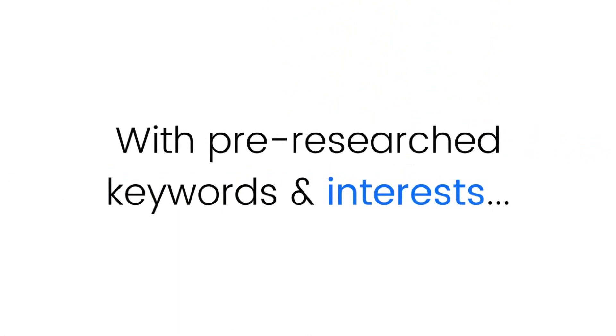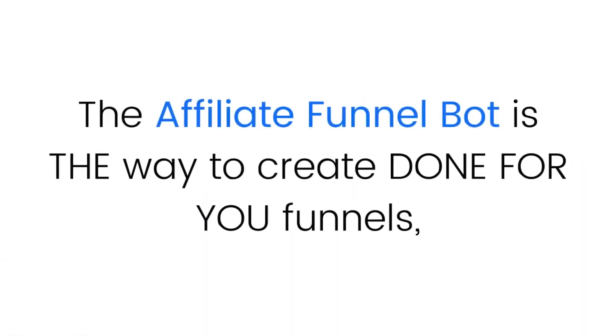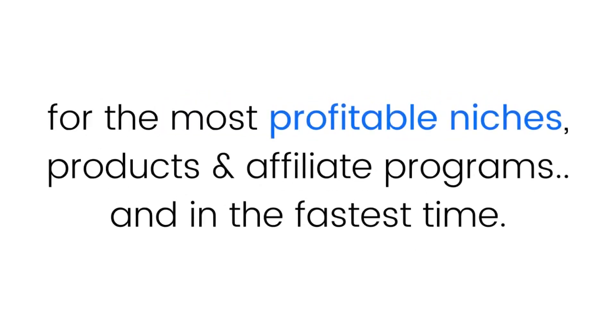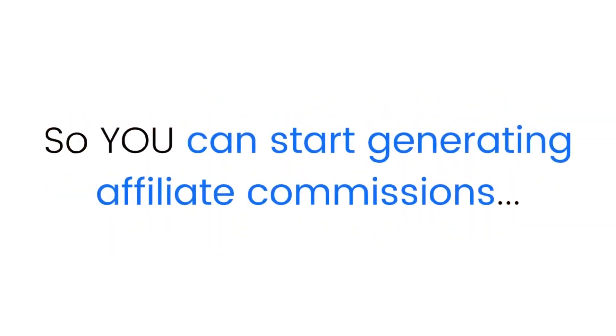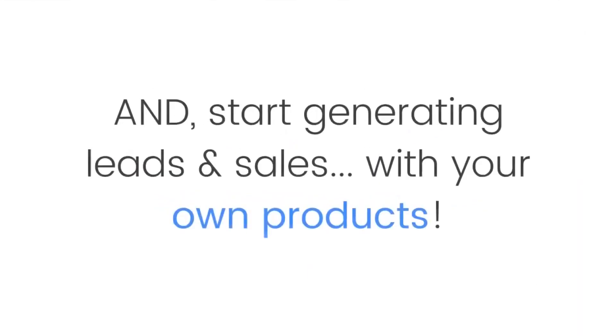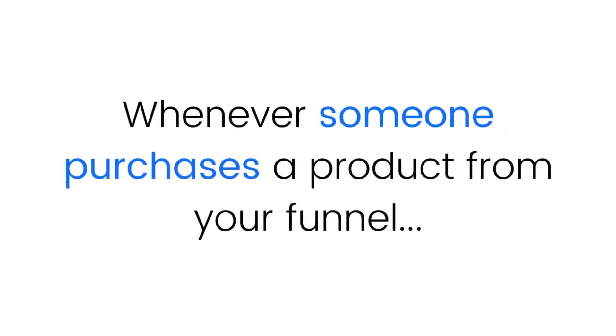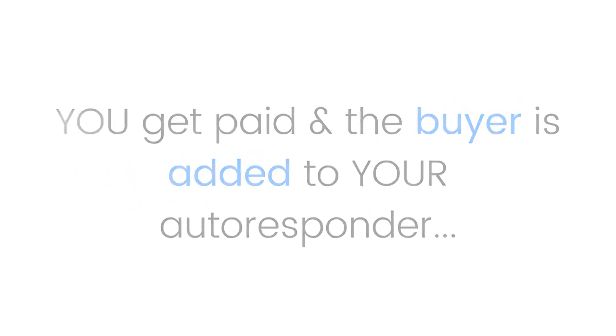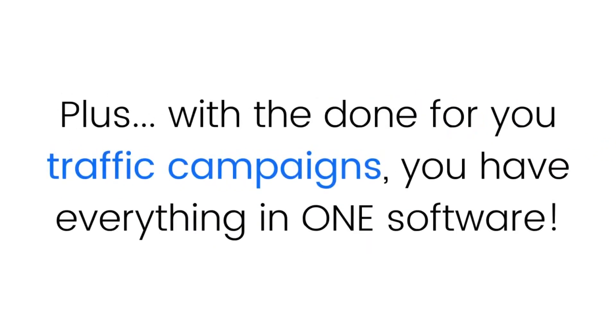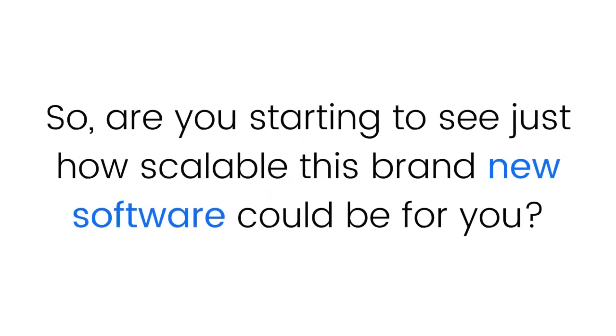So there you have it. The Affiliate Funnel Bot is the way to create done-for-you funnels for the most profitable niches, products, and affiliate programs in the fastest time. You can start generating affiliate commissions and generating leads and sales with your own products. Whenever someone purchases a product from your funnel, you get paid and the buyer is added to your autoresponder. Plus, with the done-for-you traffic campaigns, you have everything in one software.